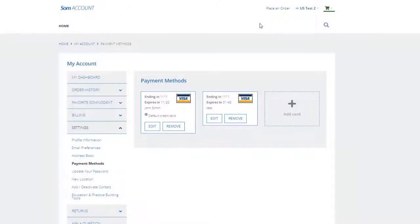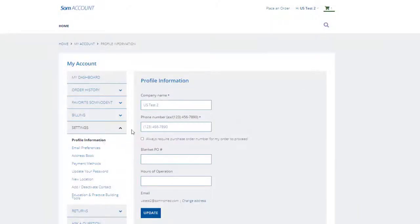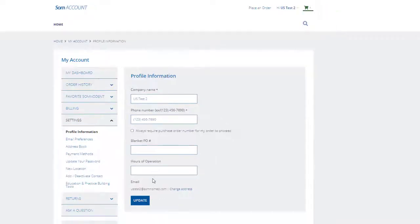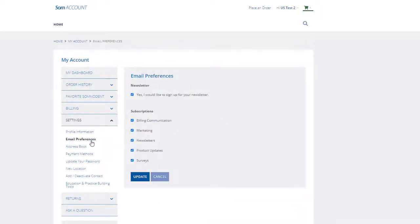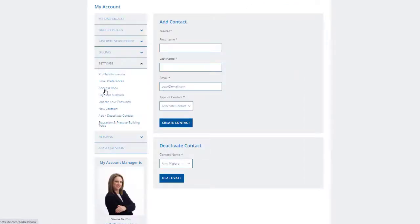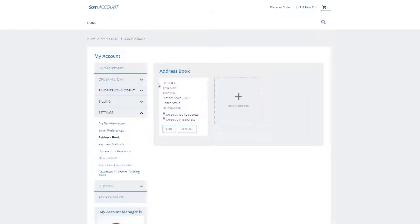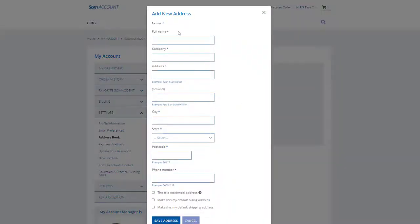In your Settings section you can edit your profile information. In the Email Preferences section, you can select the emails that you would like to receive from us. Under the Address Book, you can update or add a new address.